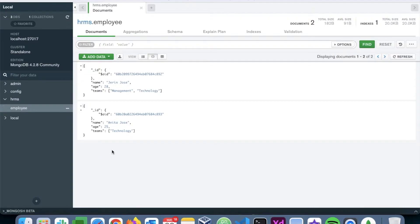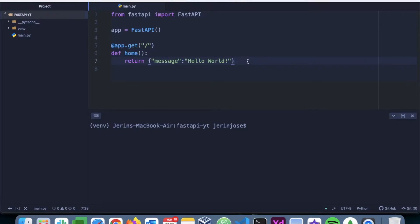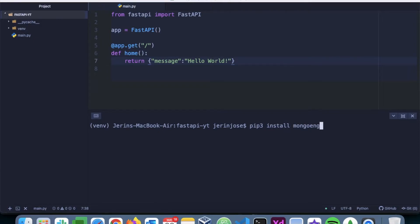That's the structure: you have a database, within a database you have a collection, and within a collection there will be multiple documents. The next step is to install MongoEngine so we can fetch these details from MongoDB and pass them to the client. We're back in our FastAPI application with our virtual environment activated. Let's run: pip3 install mongoengine.